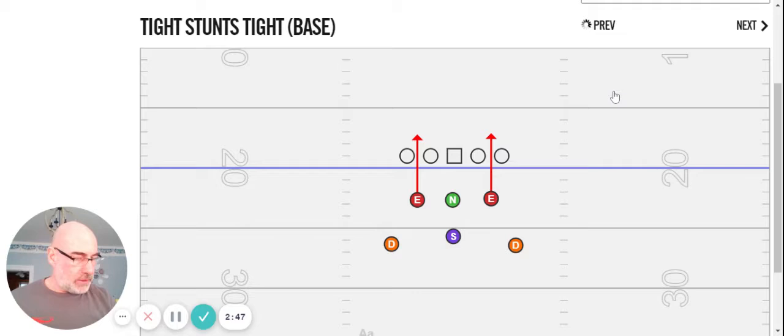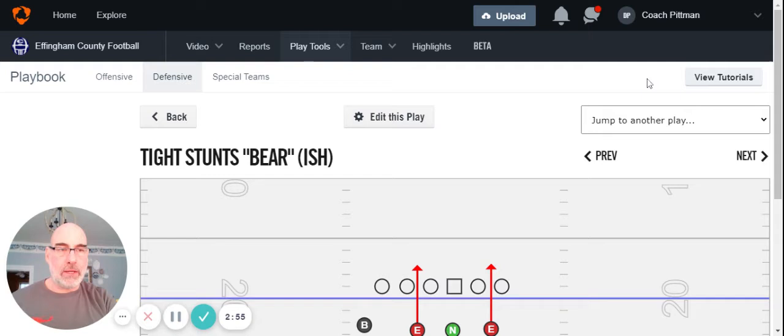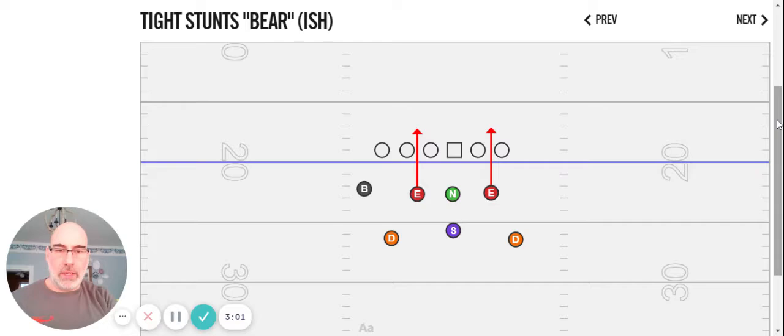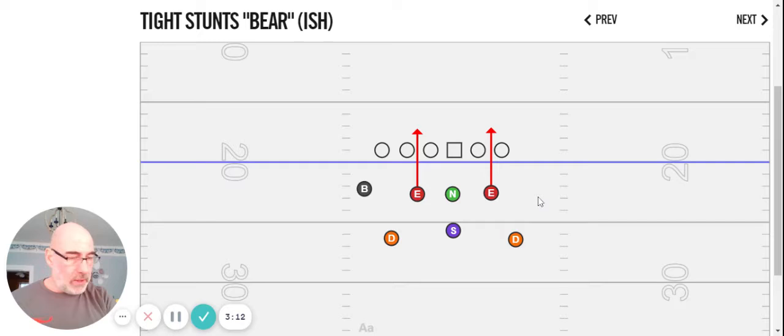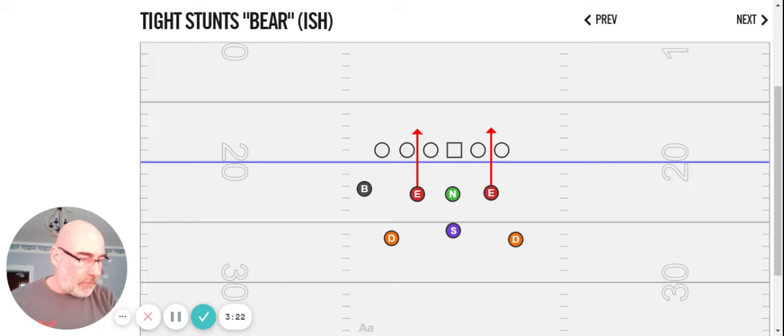The combination on this call would be, say we call tight. And we knew they're a big-time run team, power run team. If we're in tight and they came up with a three-man surface here, the bandit's going to walk down by rules. Depending on what you did on the backside, you got all kinds of games you could play with a backside bandit.